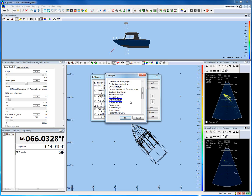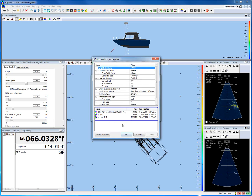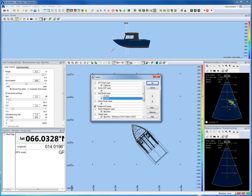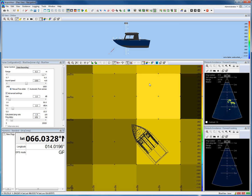Let's say we like to add a Grid Model layer. Select Grid Model Layer from the list. From the appeared Grid Model Layer Properties dialog box, we have to select which grid model we like to add. Select one and there it is.